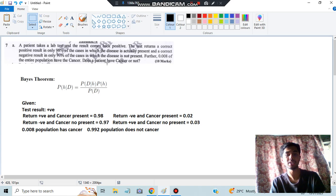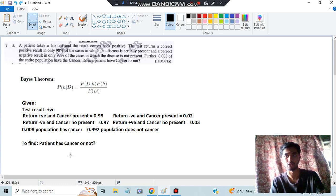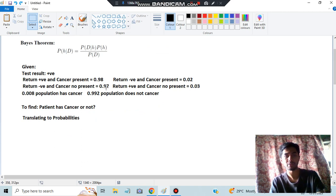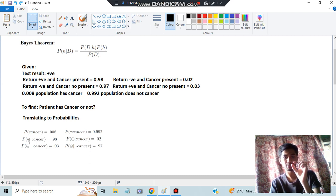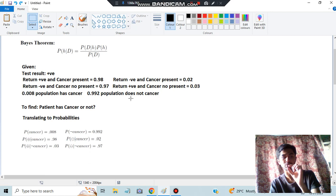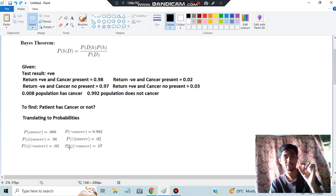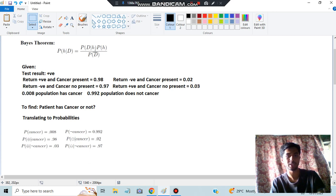What we have to find: does the patient have cancer or not? Translating this to probabilities: P(cancer) = 0.008, P(no cancer) = 0.992. The conditional probabilities are: P(positive | cancer) = 0.98, P(negative | cancer) = 0.02, P(positive | no cancer) = 0.03, and P(negative | no cancer) = 0.97.